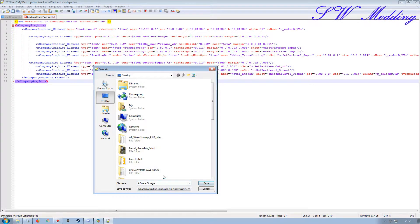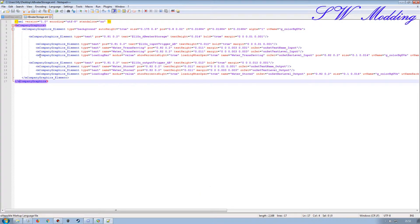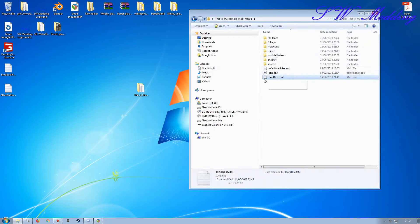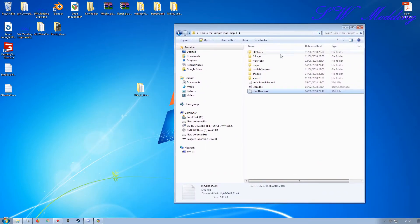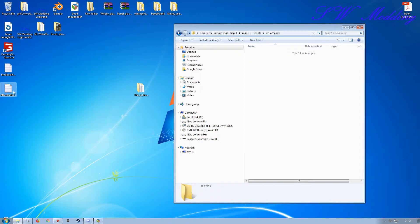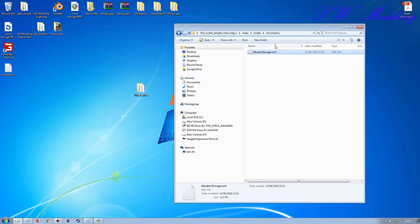I don't want to call it 'biodiesel home plant' anymore, so I'll go File > Save As and rename it to 'AB water storage' — matching exactly what I put in the user attribute in Giants Editor. That will then find the file and link everything together. I'll save it to the desktop and then manually move it to maps/scripts/mCompany folder.